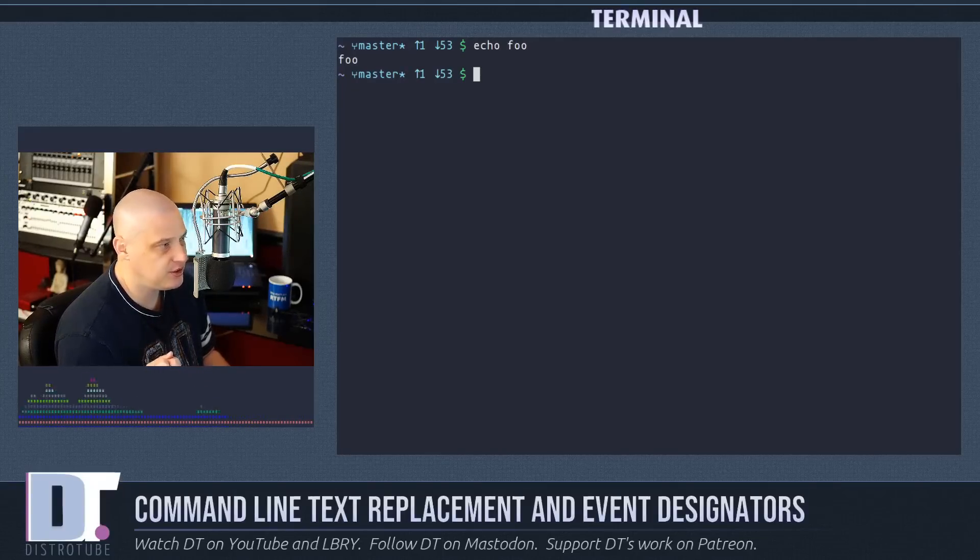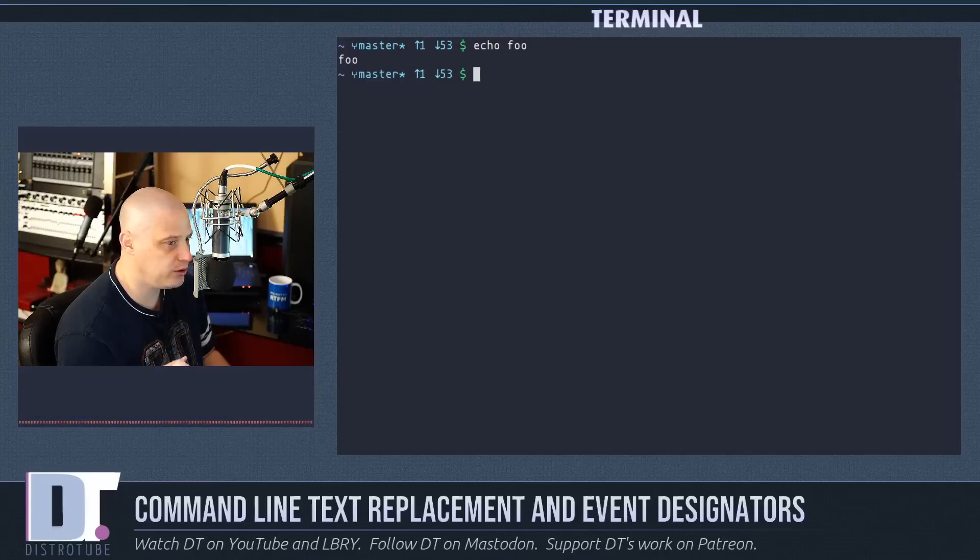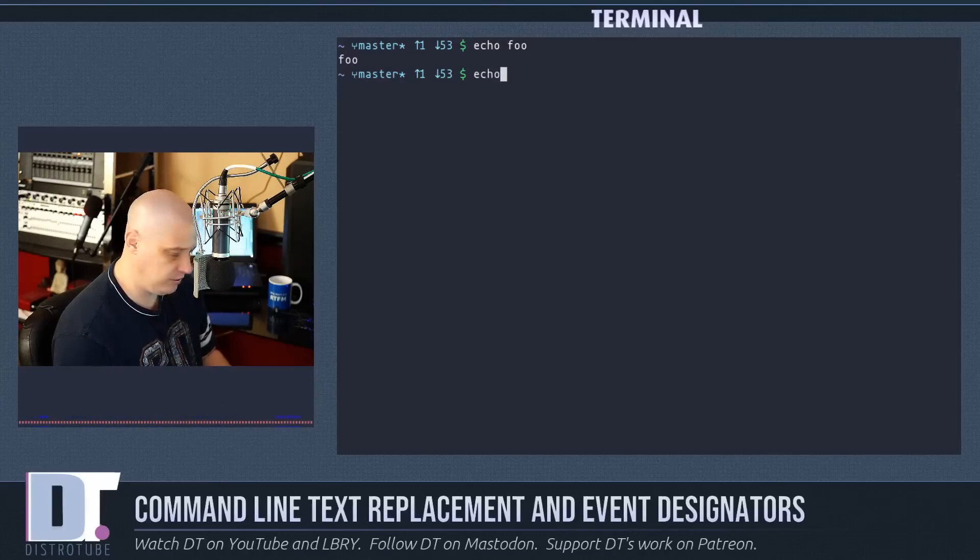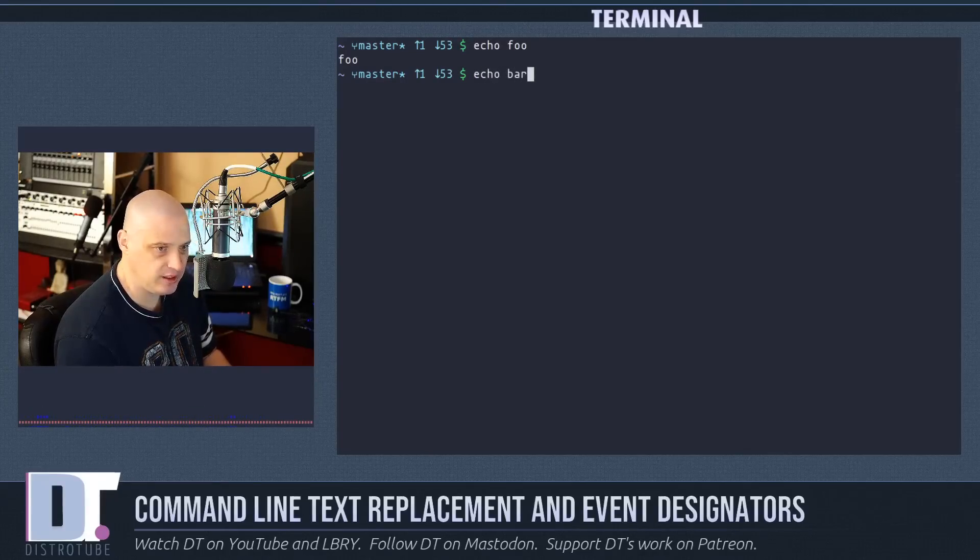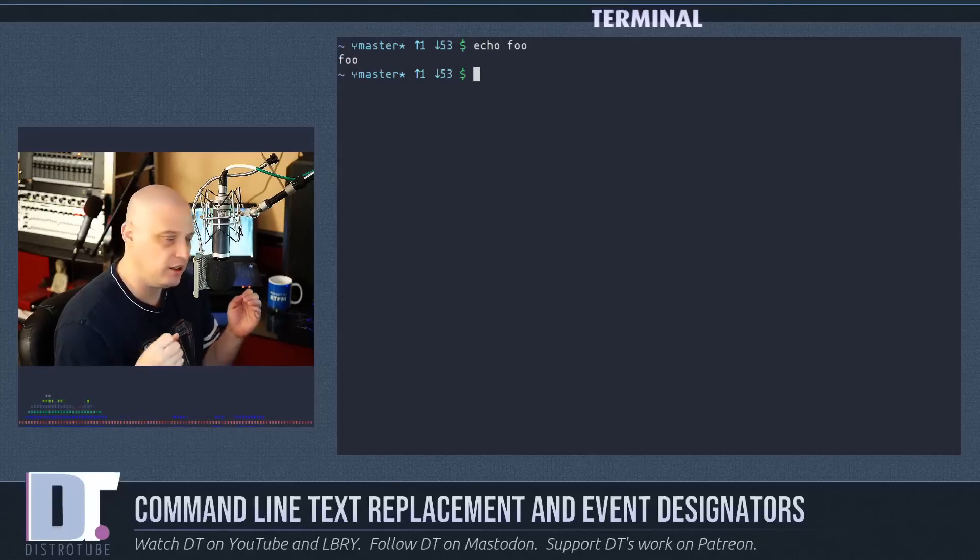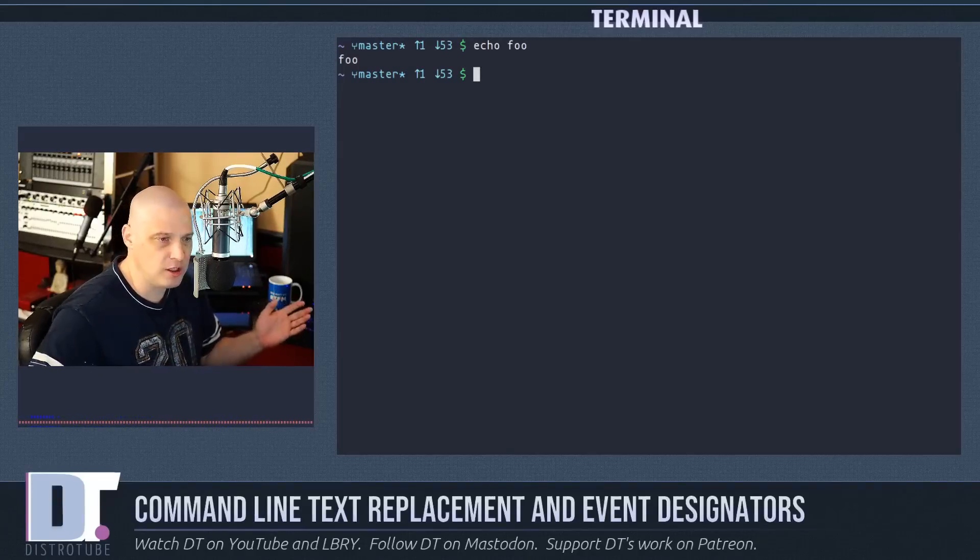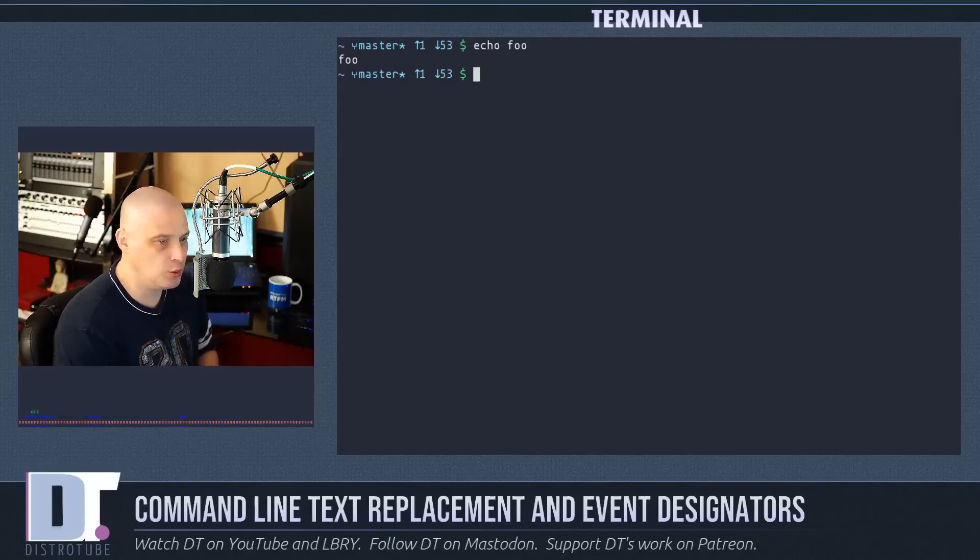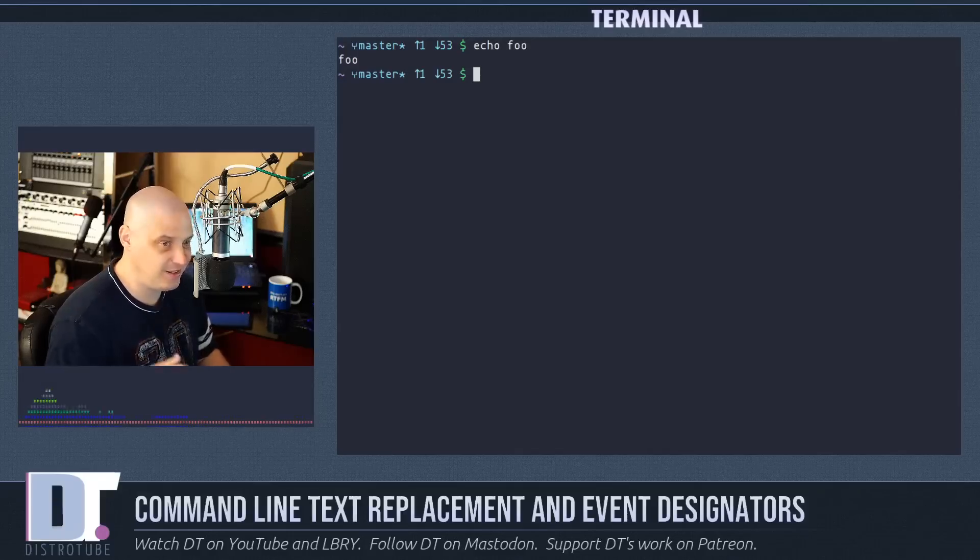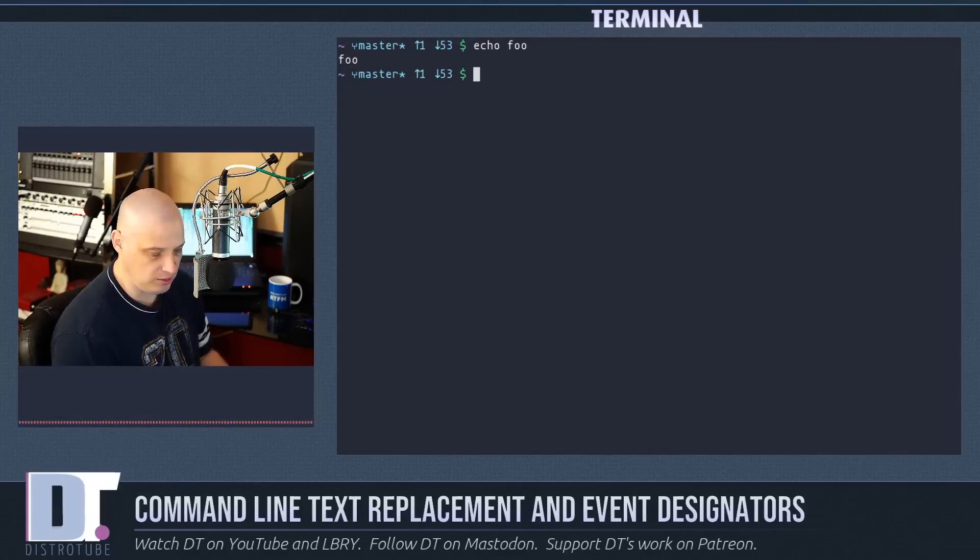Now what if instead of foo I wanted to replace that with the word bar? Of course I could simply echo bar since it's just a short command, but what if instead of a really short command I typed a long command and the word I want to replace is in the middle of this very long command?